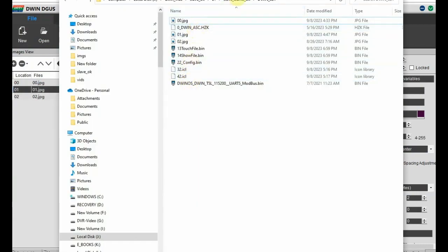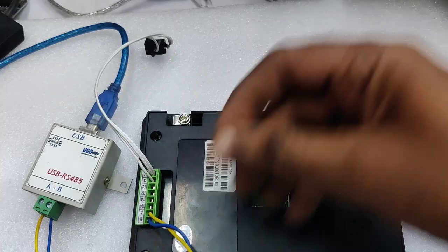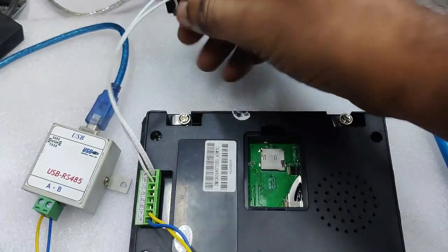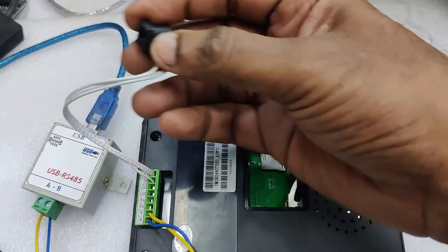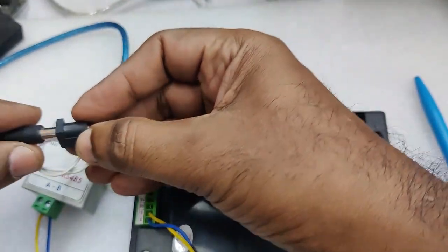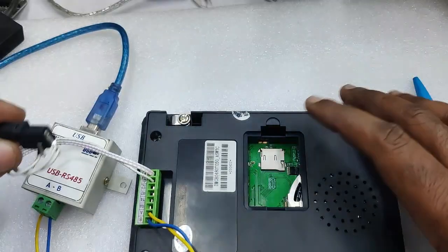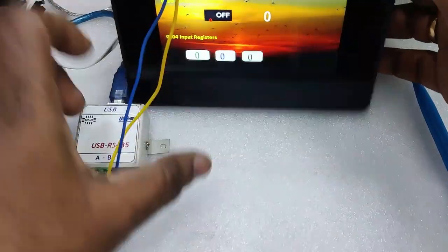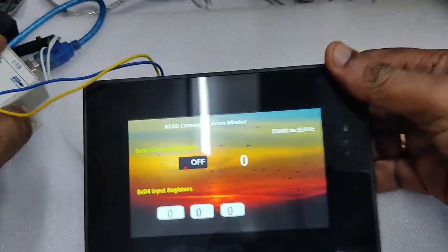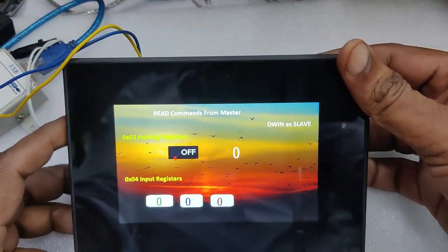Copy the DBin underscore set folder to the SD card and then load it onto the DBin hardware. Now remove the SD card and power up the display. You can see the project being downloaded onto the hardware.